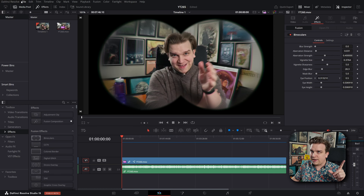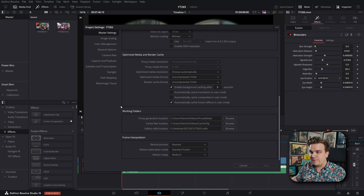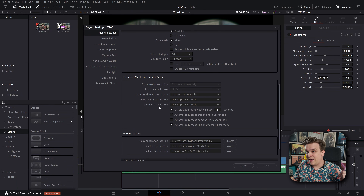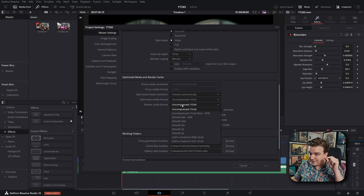I noticed when I updated to DaVinci Resolve 19 that when I started creating new projects, my default project settings were reset. I was editing in 4K, 30 frames per second, but the new default had reset to 1080, 24 frames per second. While it's not a huge hassle to change that, it prompted me to check another setting also connected to render cache. If you go to File > Project Settings, right above the working folders section, you have Optimized Media and Render Cache. With those reset default settings, my render cache format had changed back to Uncompressed 10-bit.